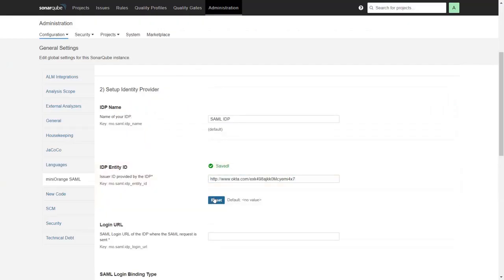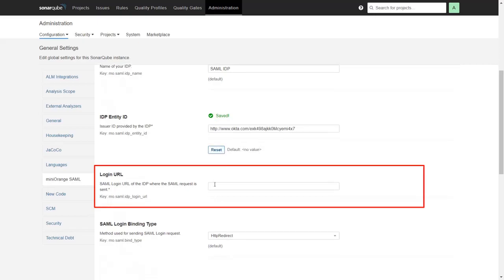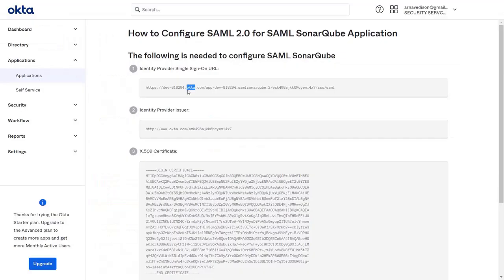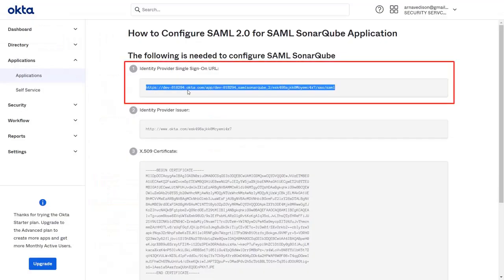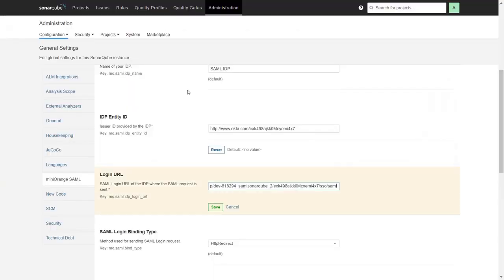Click on Save. Now for Login URL, go back to Okta and copy the Identity Provider Single Sign-On URL and paste it in the given field.